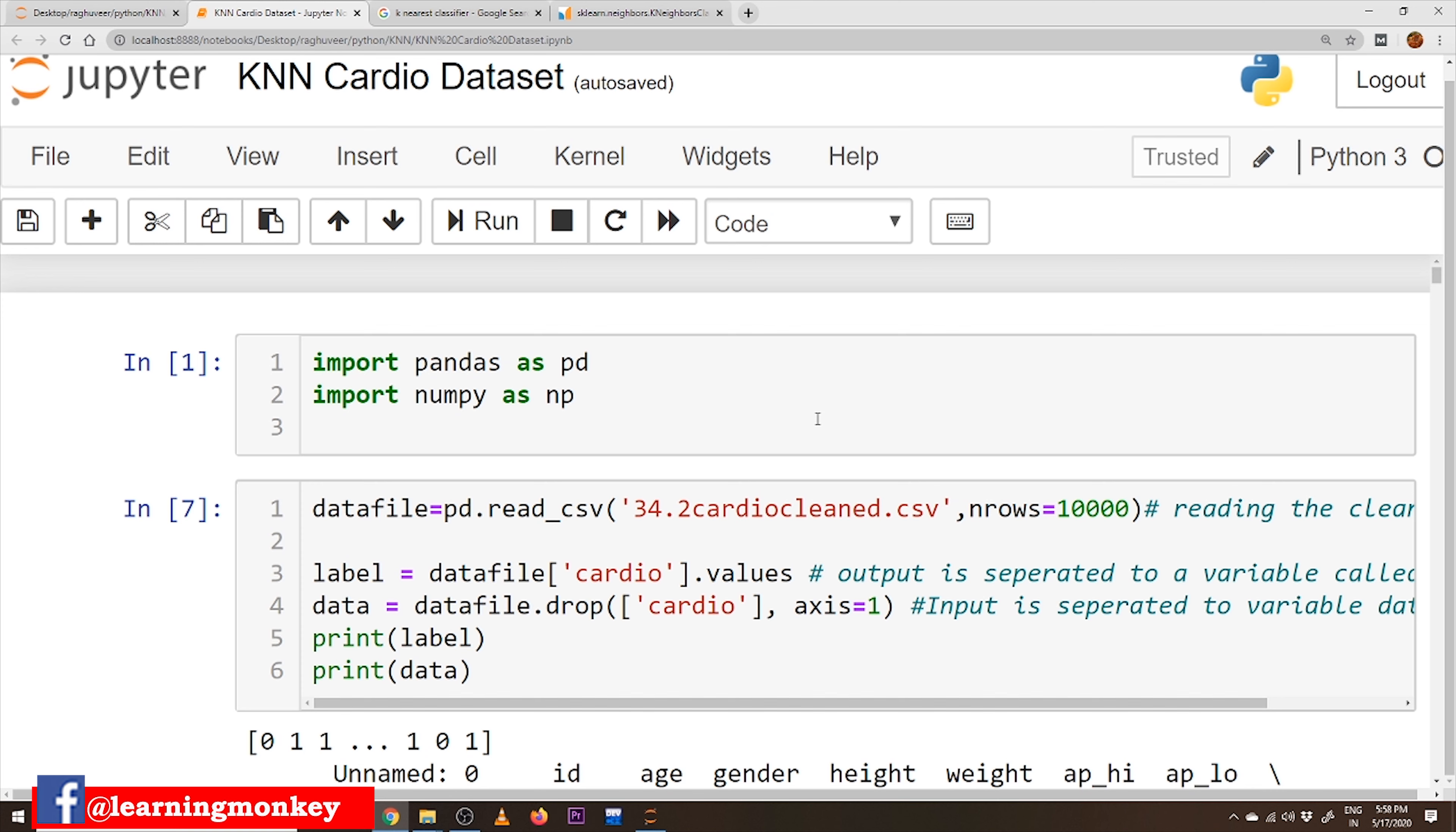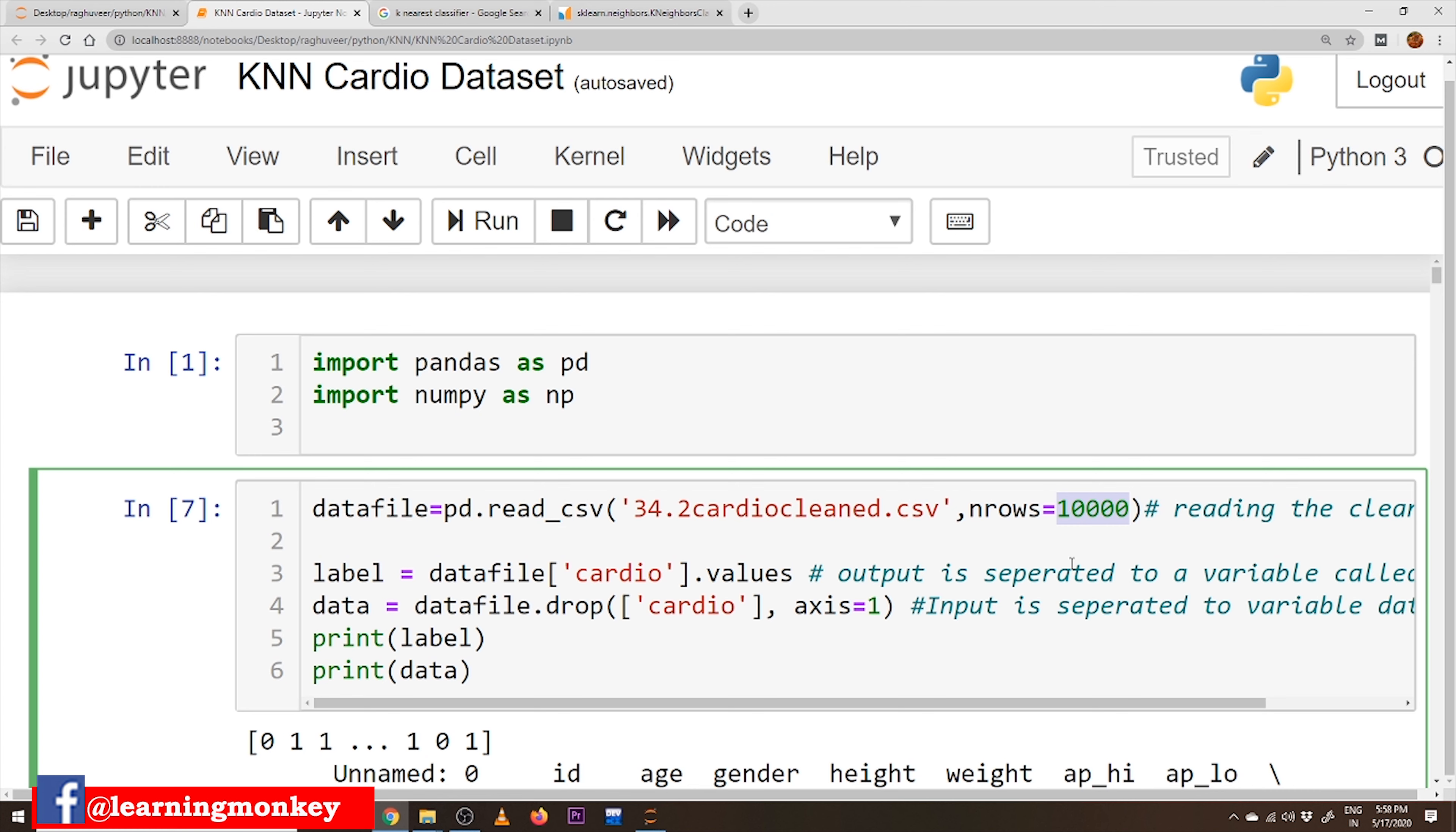The first five blocks of the code is data preprocessing code which we already discussed in our previous classes. One important point here we have to discuss is we are taking only 10,000 data points. Out of 67,000 data points we have in our cardio cleaned dataset,